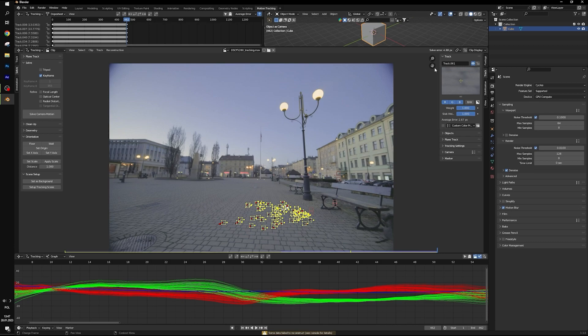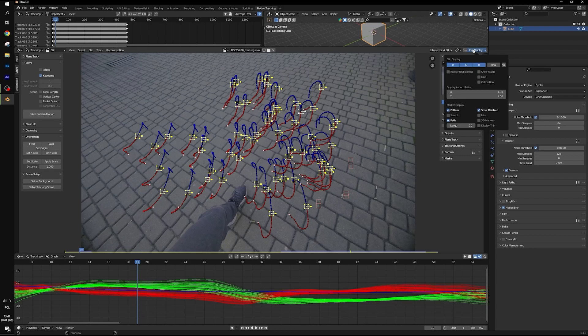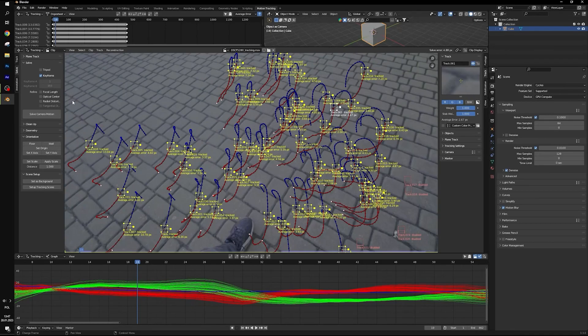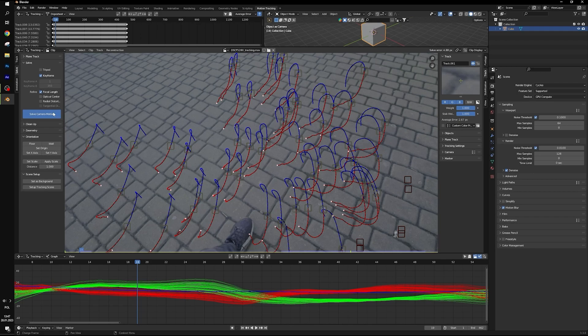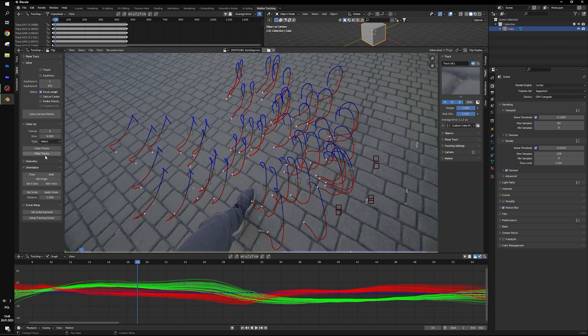On the right side you can see our solve error and now we have to delete some points because we have to get our solve error around 1 or below 1 pixel. In clip display you can select info and you can see solve error of every point. Now select refine focal length and solve camera motion again. We can uncheck keyframe for now, open clean up.